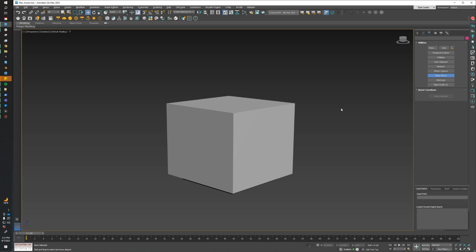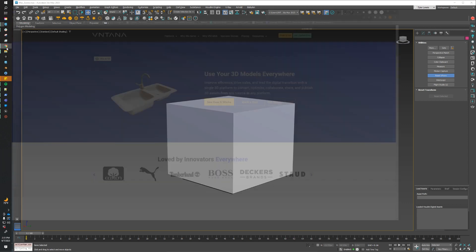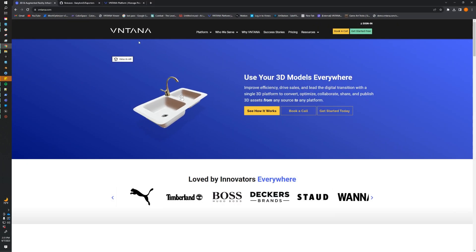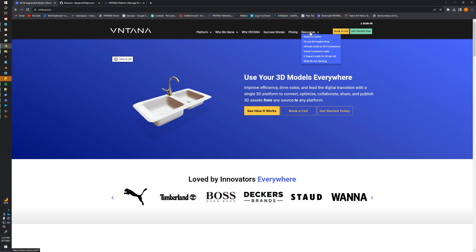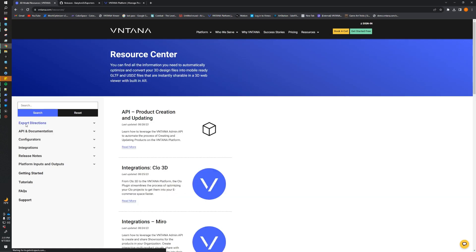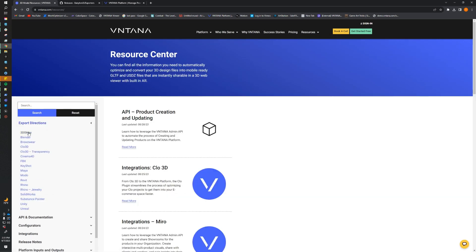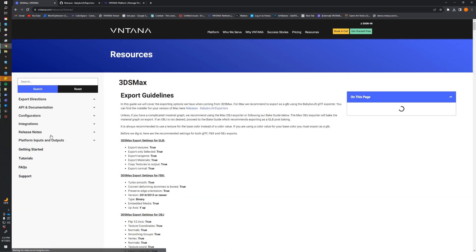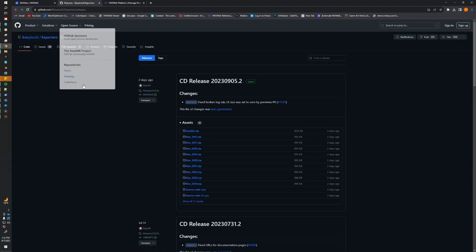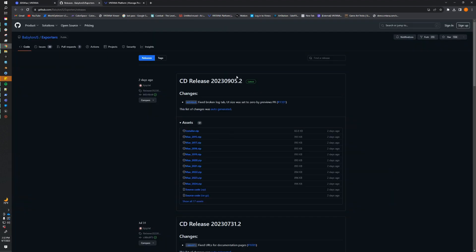So to start with, we need to make sure that we have the Babylon plugin installed to our version of Max. Now to do this, head on over to ventana.com, head on over to our resources center, under export directions, click on 3ds Max, and you should see this link to the BabylonJS exporter page. This takes us to their GitHub page where we can download all the latest releases of their plugin. So if you just download the installer, unzip it, and run through the installer, it will install the Babylon plugin to your version of Max.